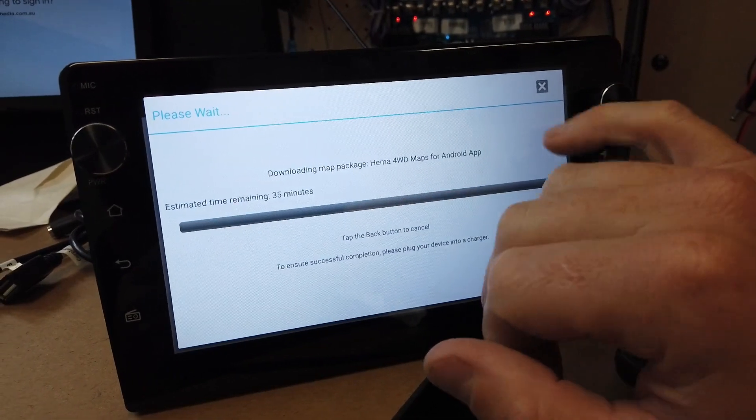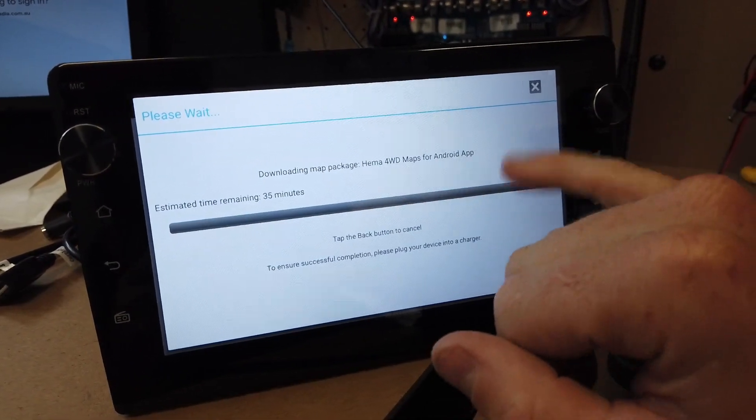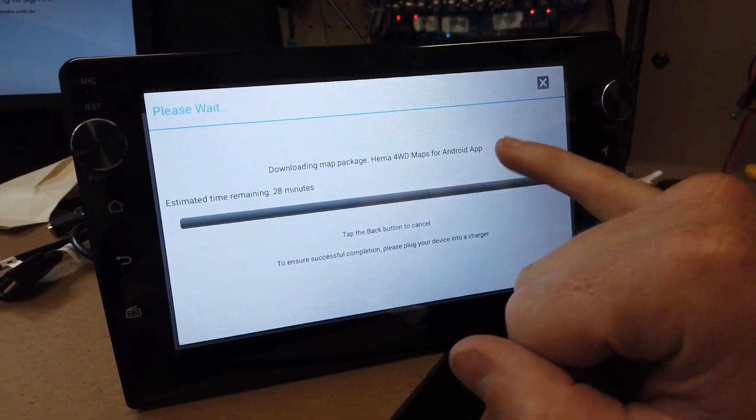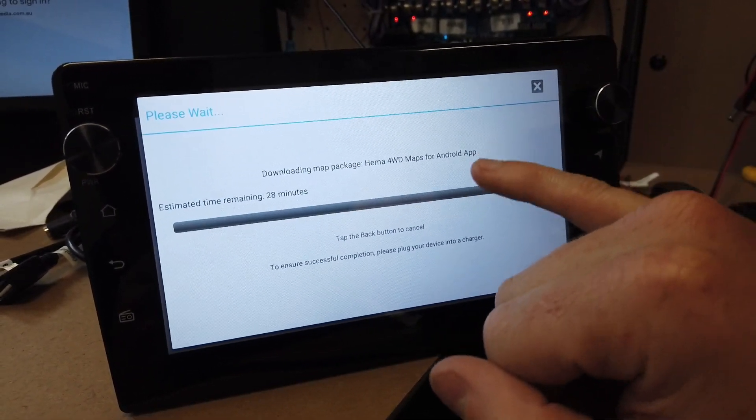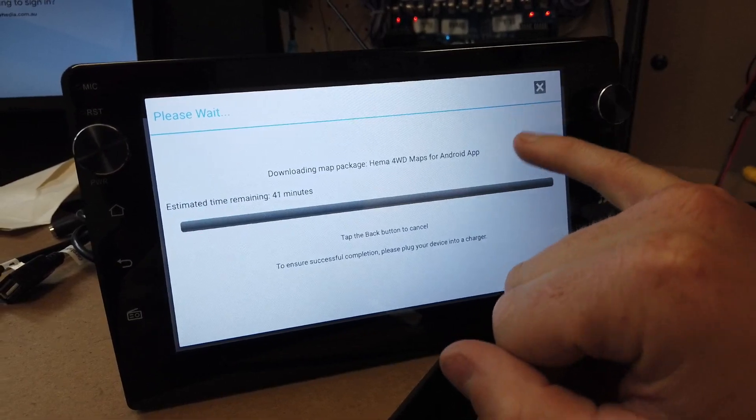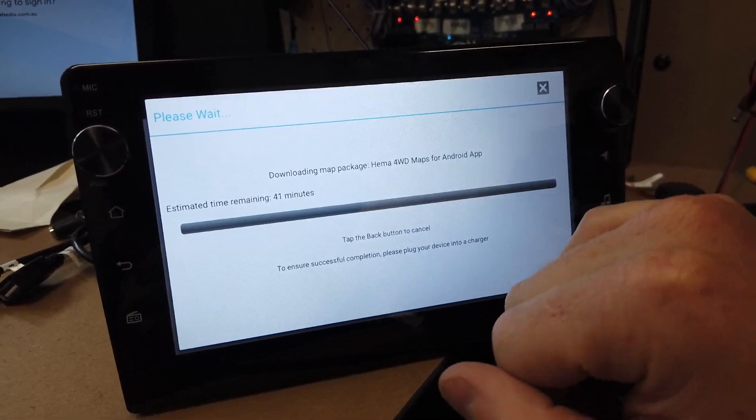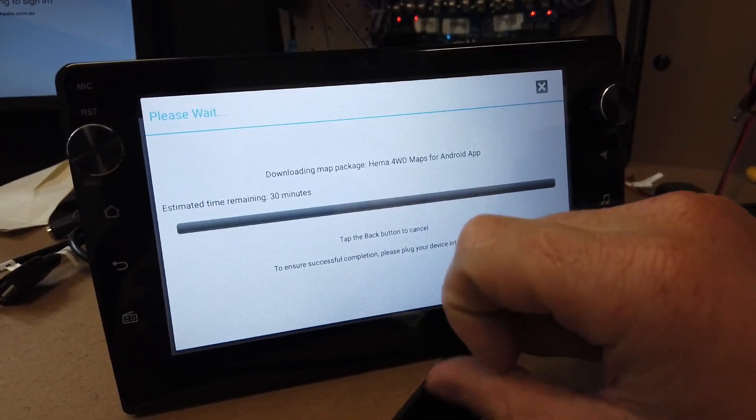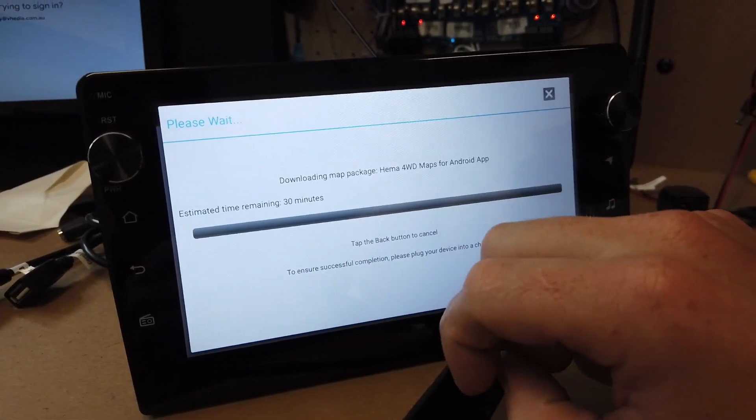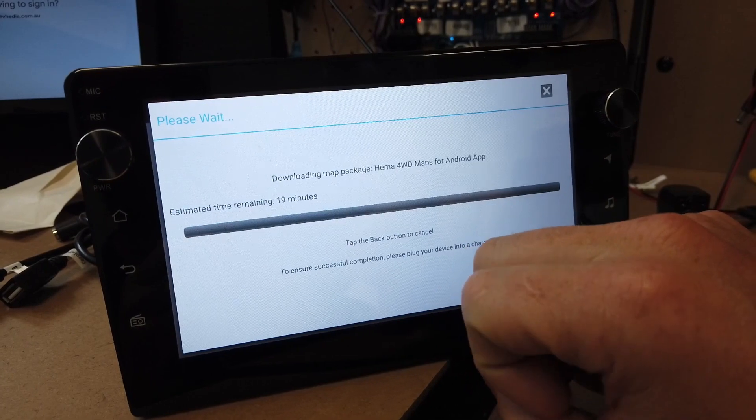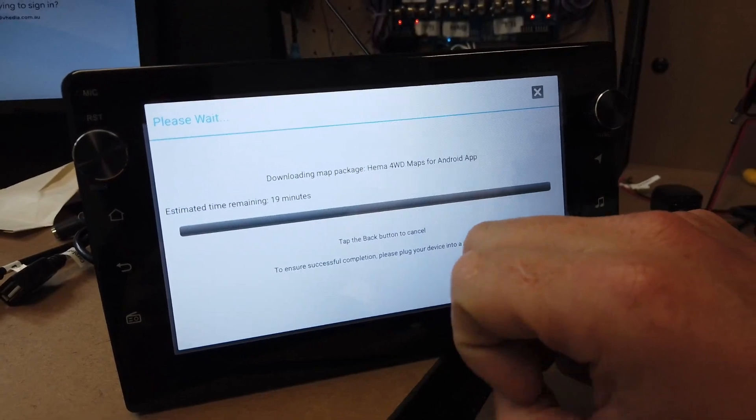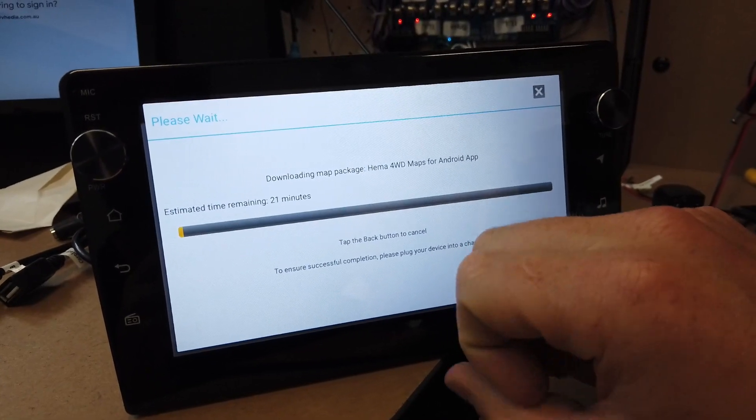The license is linked to the device. That HEMA icon that was first downloaded from the Play Store, that map package costs you $99, I believe. That's a year of updates, and then after that when they update it, you have to pay again.